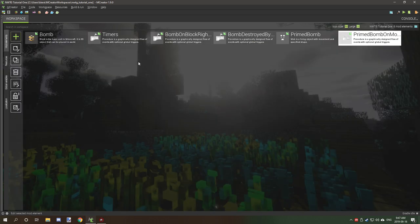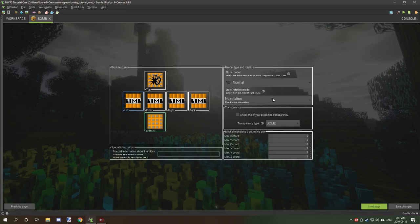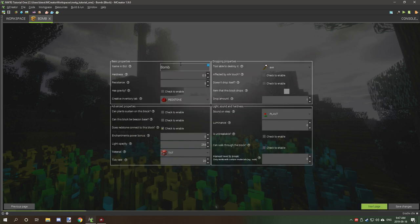To understand how TNT works: the original block in its safe state is the solid block, but primed TNT is an entity itself. When it becomes primed, it removes the block and spawns a primed TNT entity. To do that, we need to go and create a block. We're going to use a basic block model for our TNT — we don't need any custom models or anything like that — and we want it set to solid.